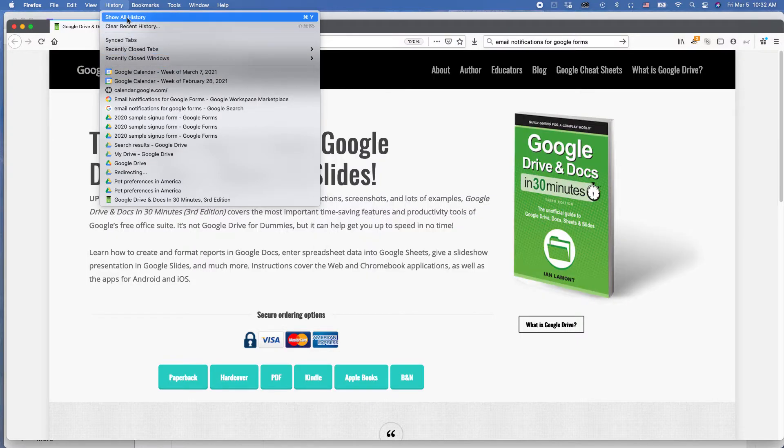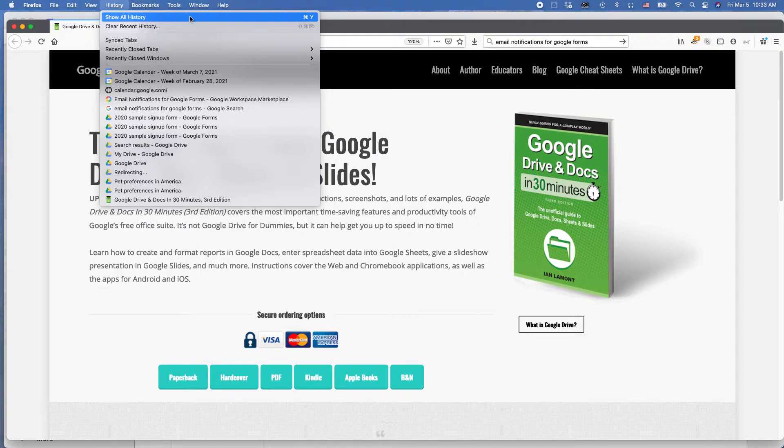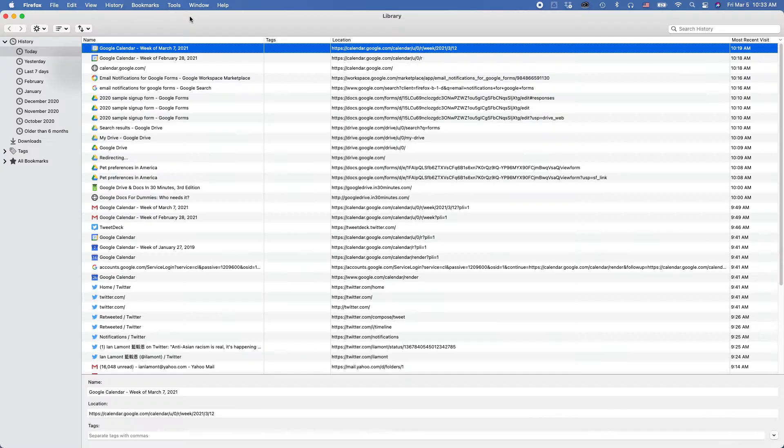Basically, go to history, and then show all history. There's also a keyboard shortcut. For Mac, it's Command Y. I believe for Windows, it's Control Y. But just select that, and you'll see something like this.